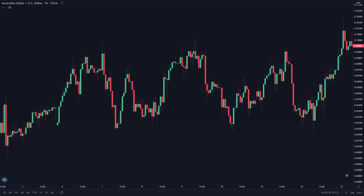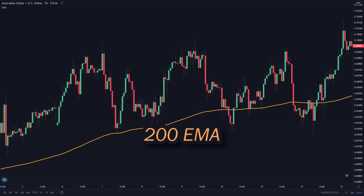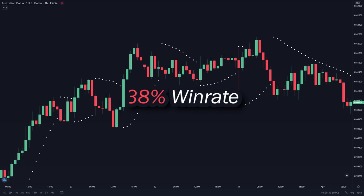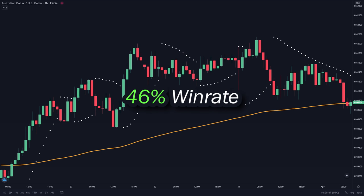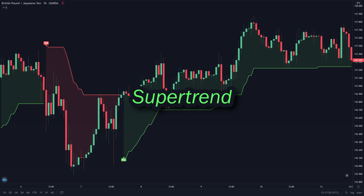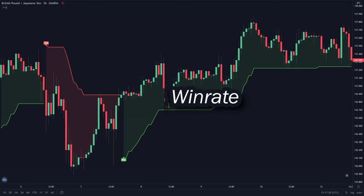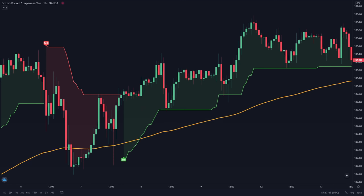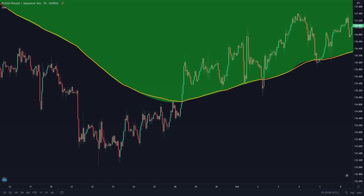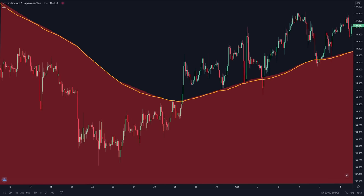Another moving average strategy that you can use is by combining the 200 exponential moving average with any indicator to automatically increase its win rate. For example, if you're just trading only using the Parabolic SAR, it will give you a win rate of only 38%. But if you combine it with a 200 EMA, it will increase the win rate to 46%. It also works with other indicators — for example, the Supertrend. If you're trading only using the Supertrend indicator, it will give a win rate of only 39%. But if you combine it with a 200 EMA, it can boost that win rate to 48%. The way you combine the 200 EMA with other indicators is very simple: if the price is above the 200 EMA, you only take buy positions, and if the price is below the 200 EMA, you only take sell positions.